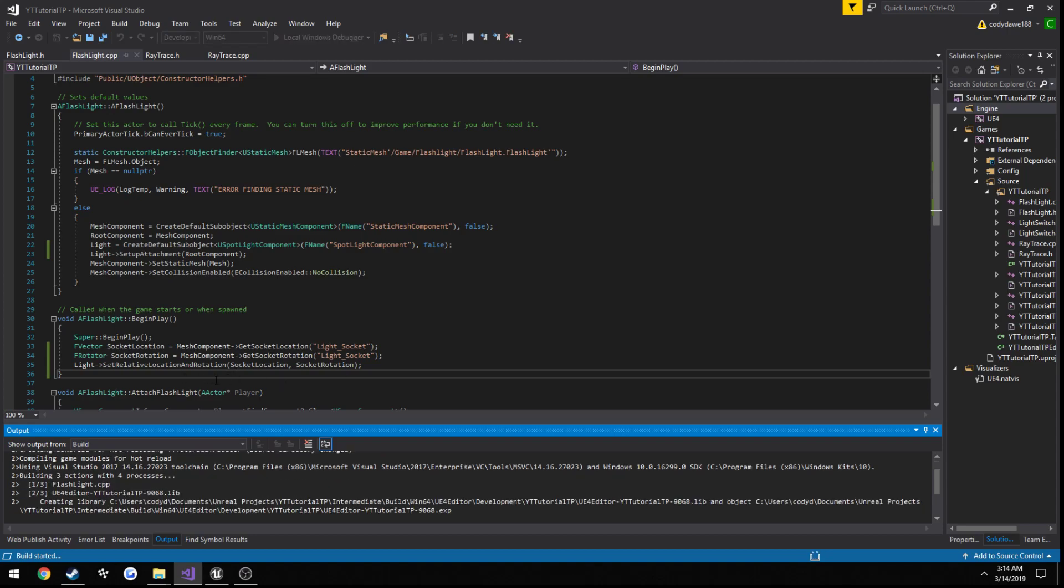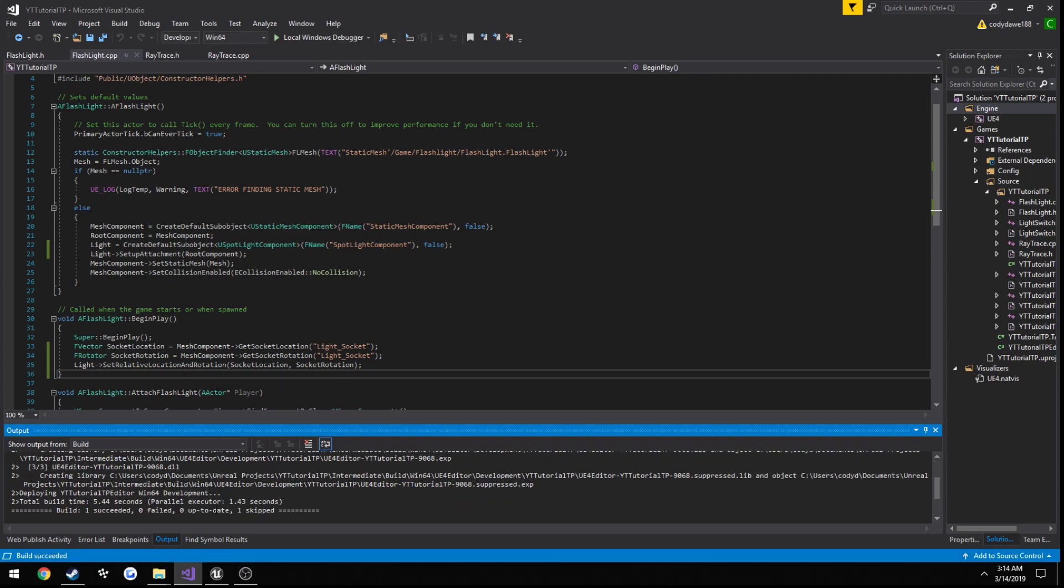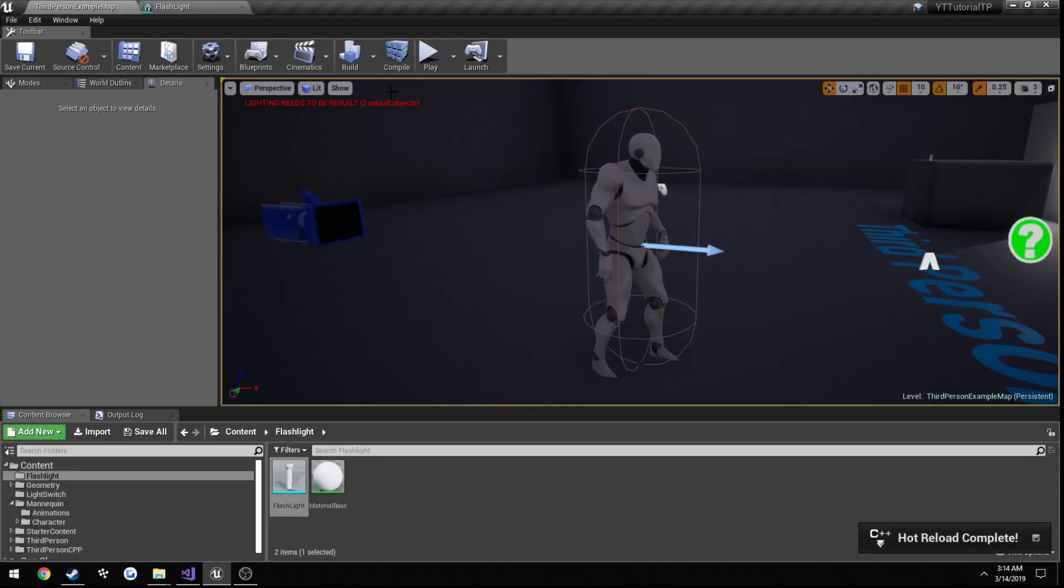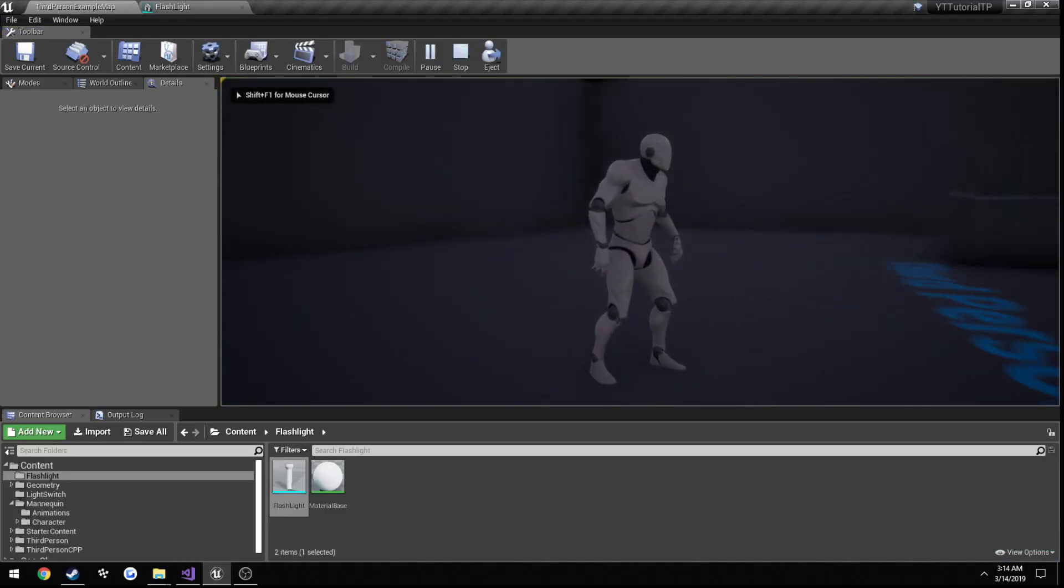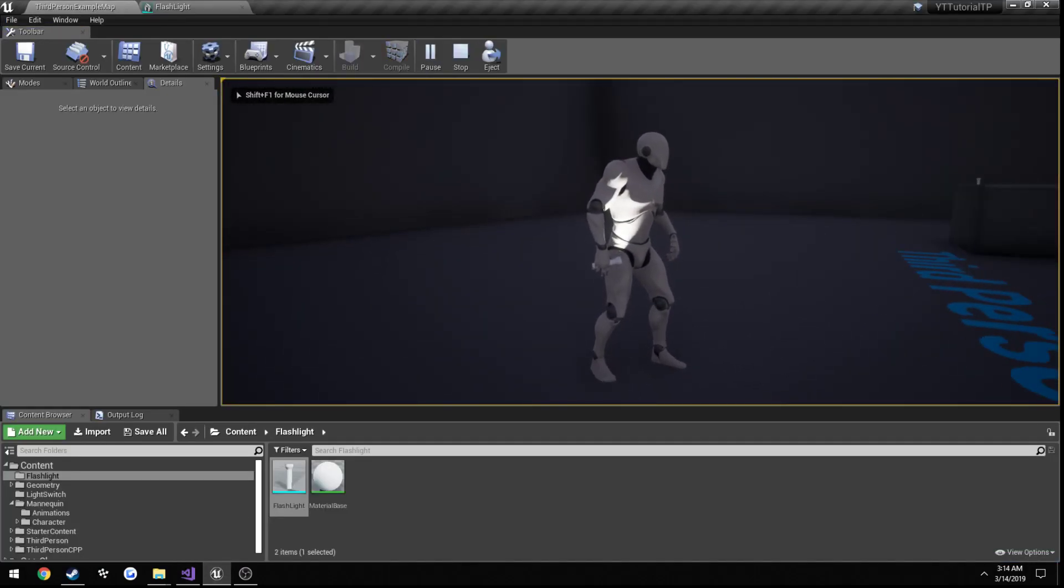And this will still have a slight issue. So our position is going to be correct, but our rotation is going to be slightly off. As you will see, it's pointing at ourselves.